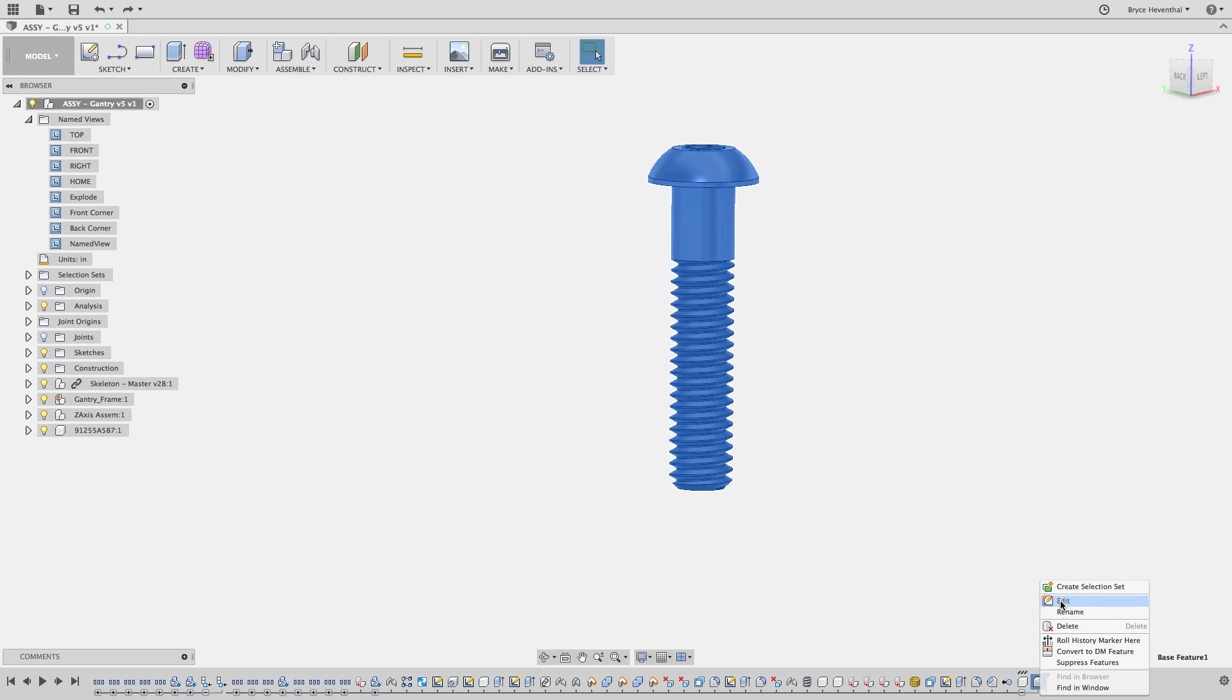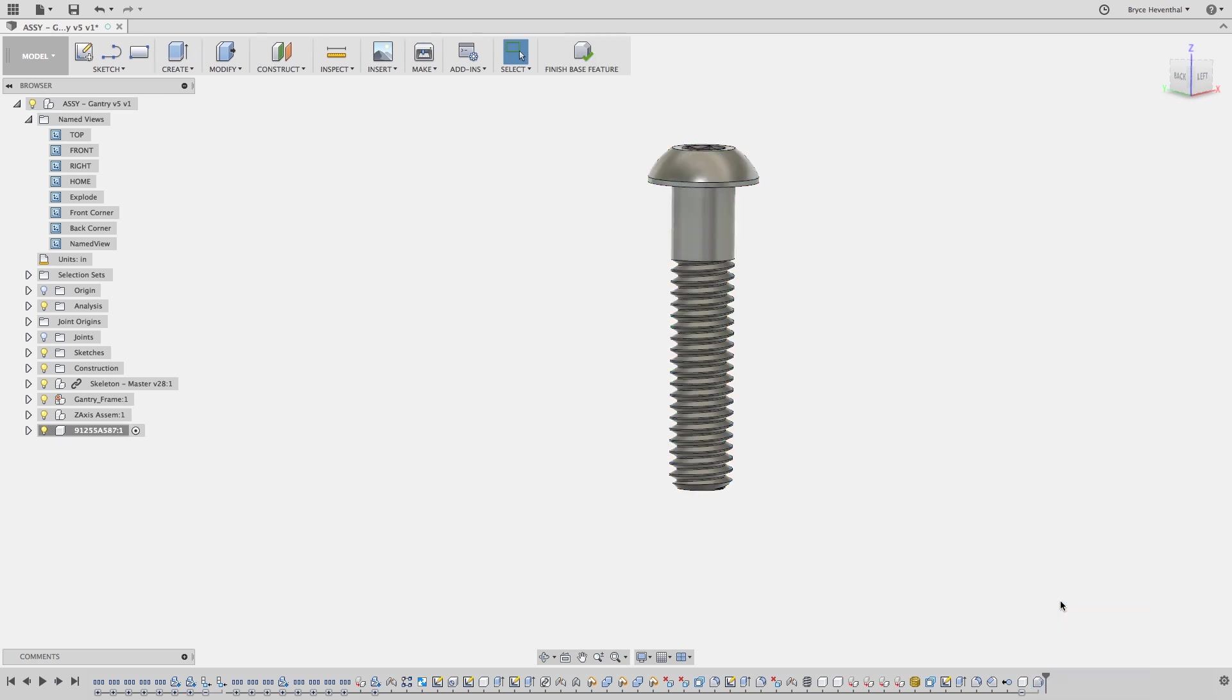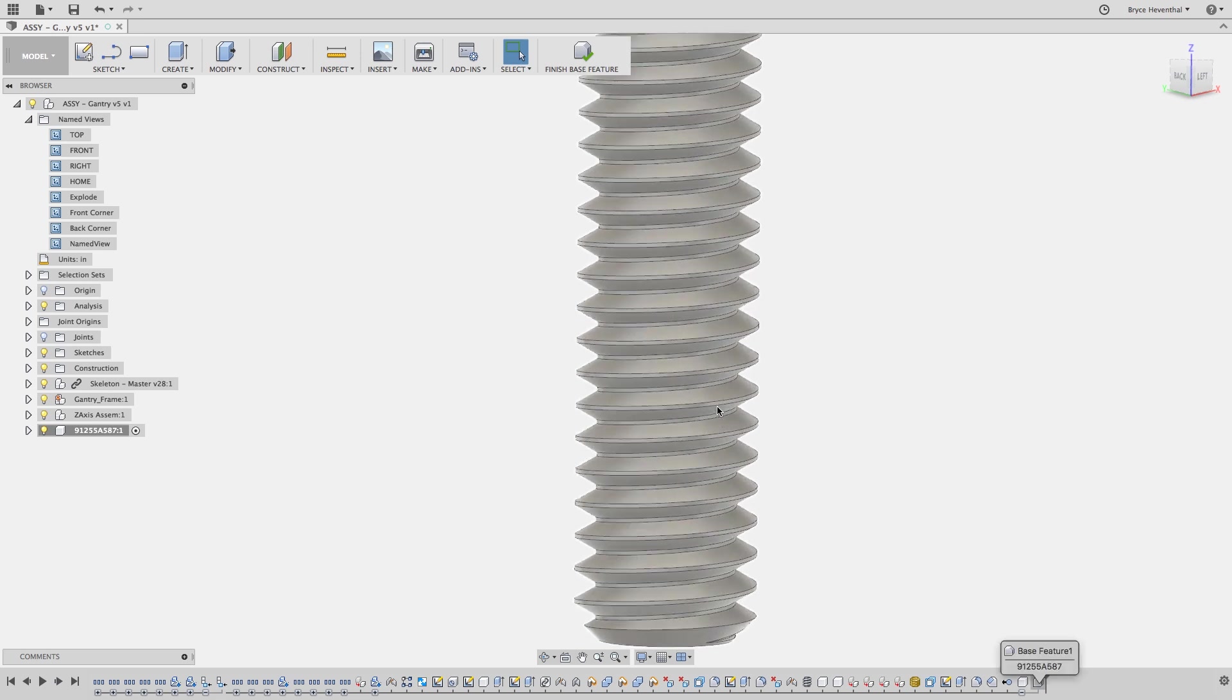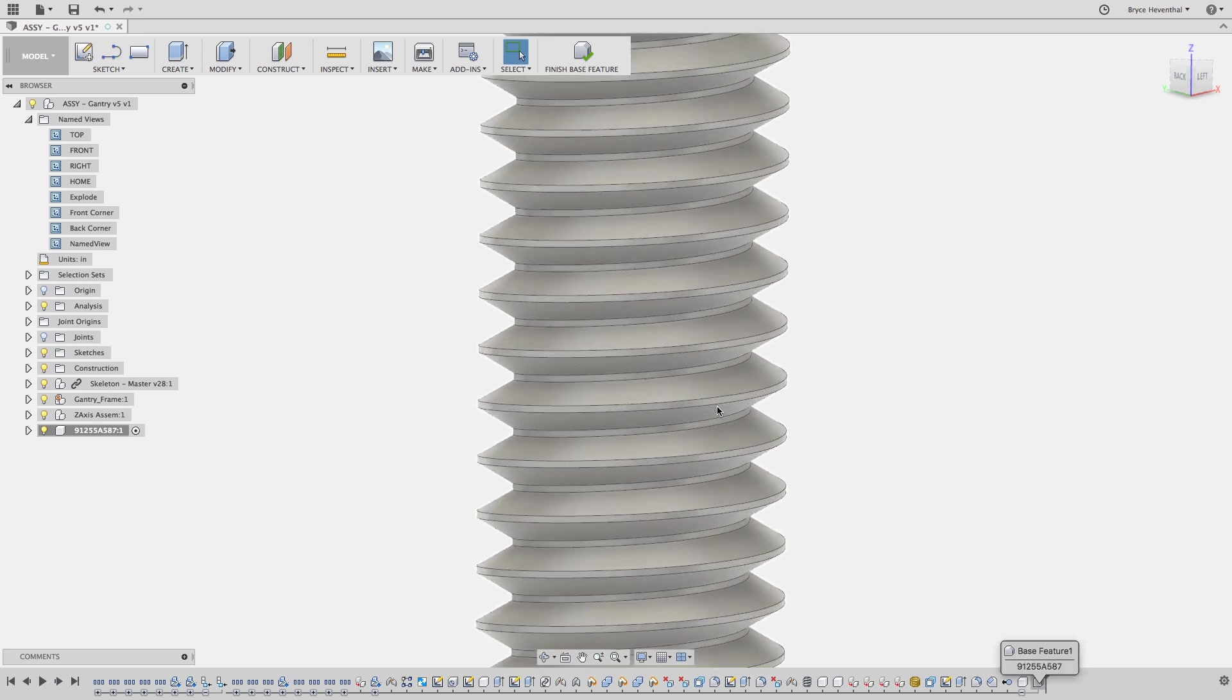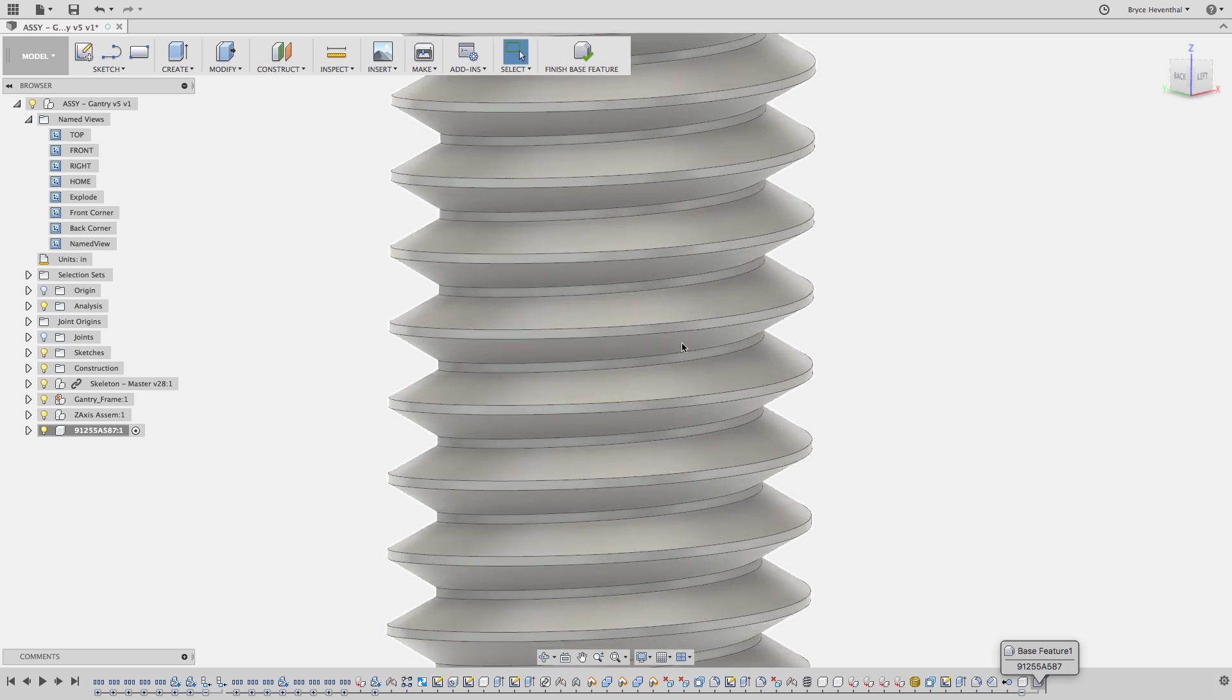Instead, let's edit the base feature. This is a unique mode inside Fusion 360. This is like being in a direct modeling mode, but at this time in the timeline.